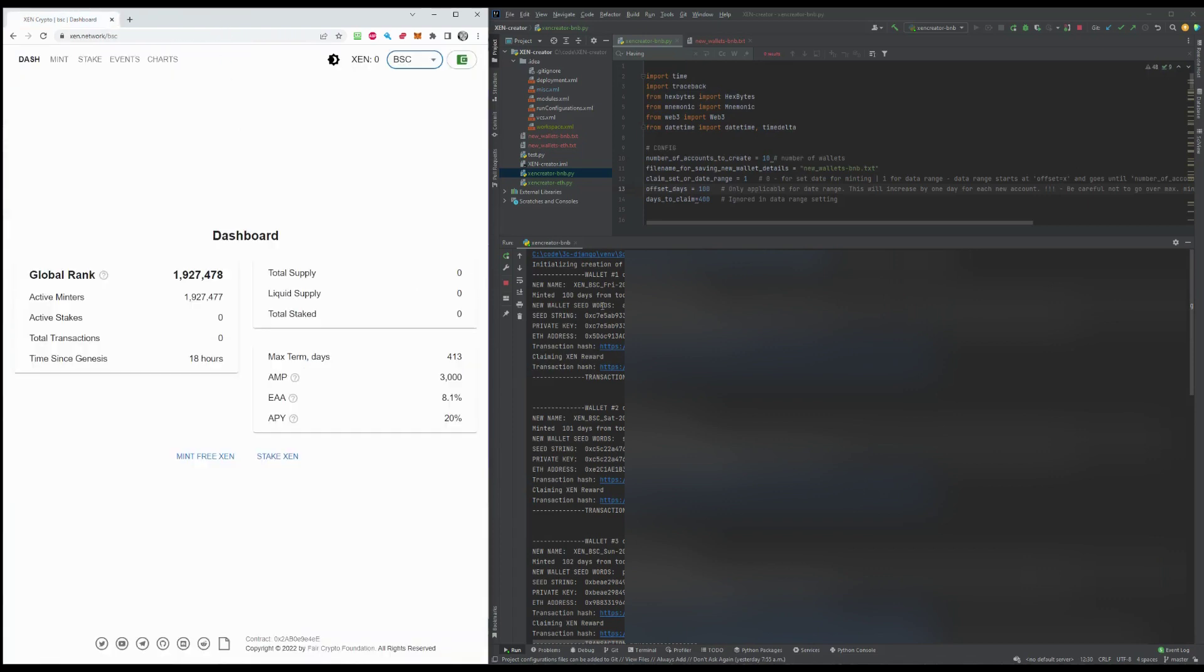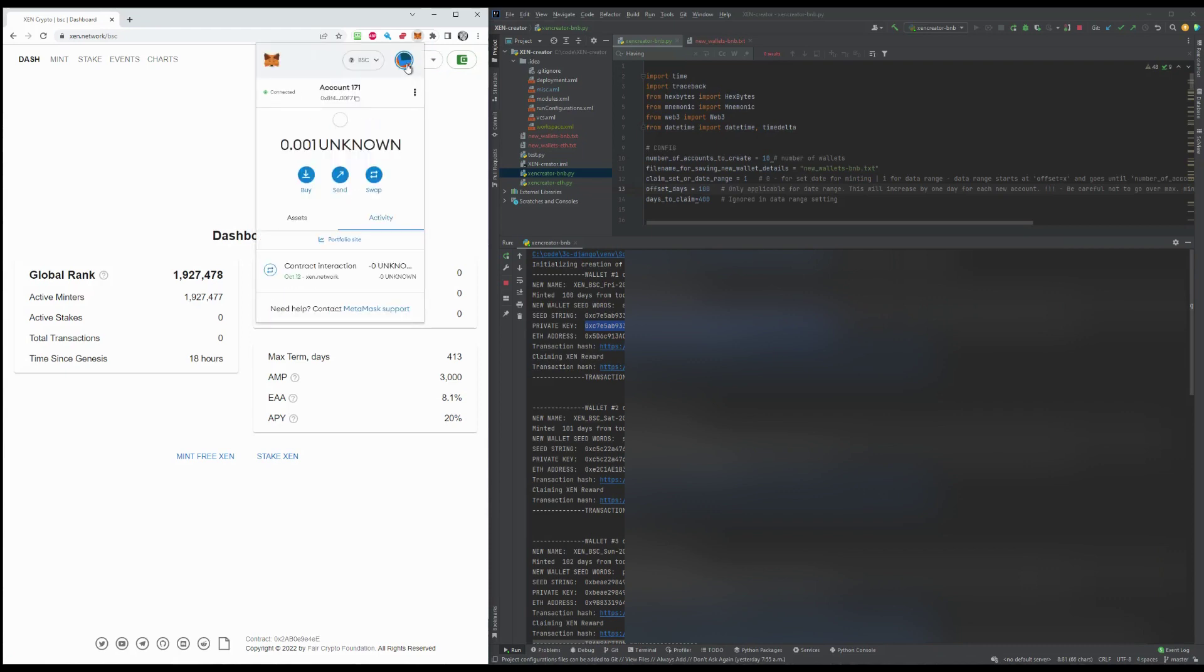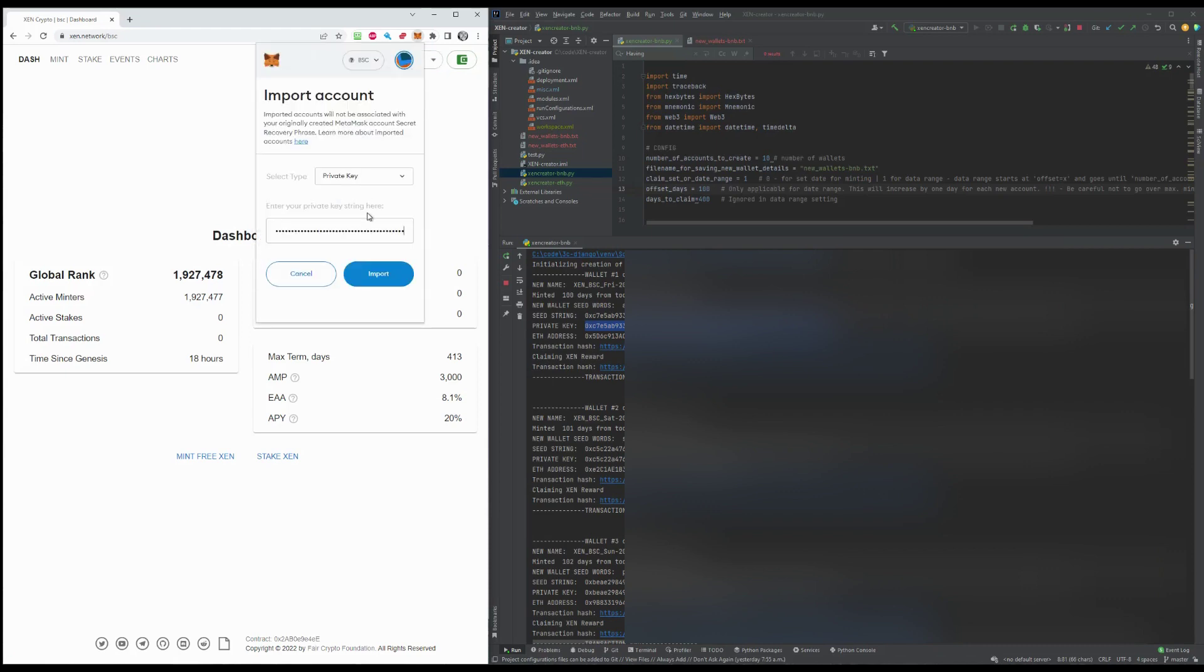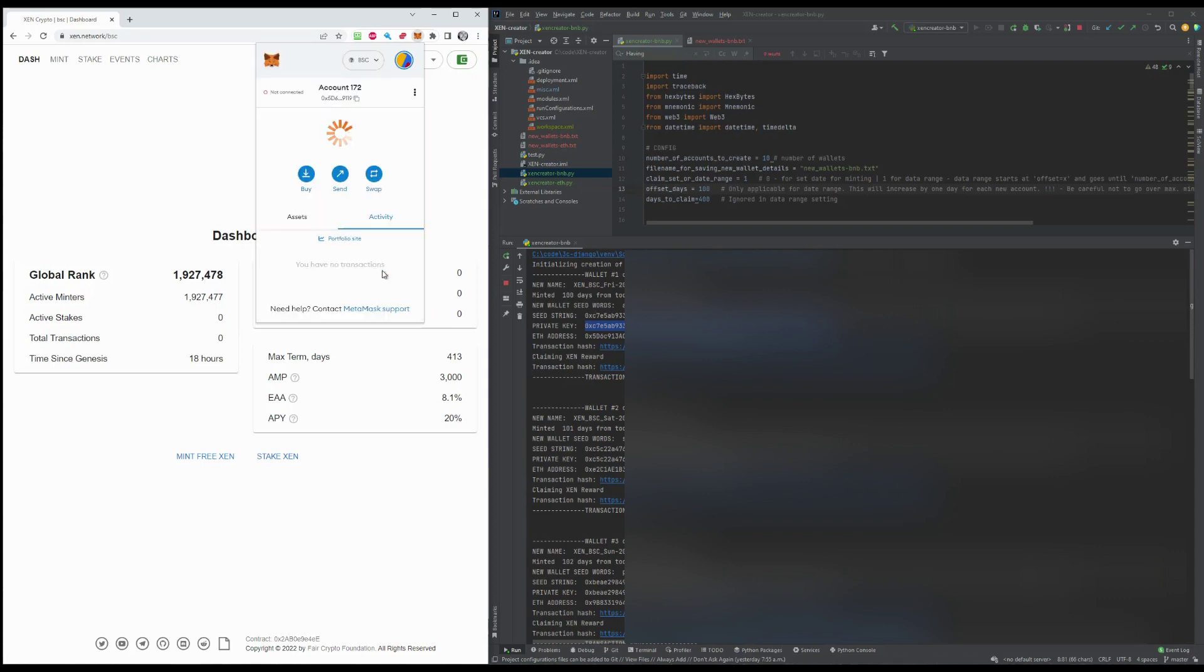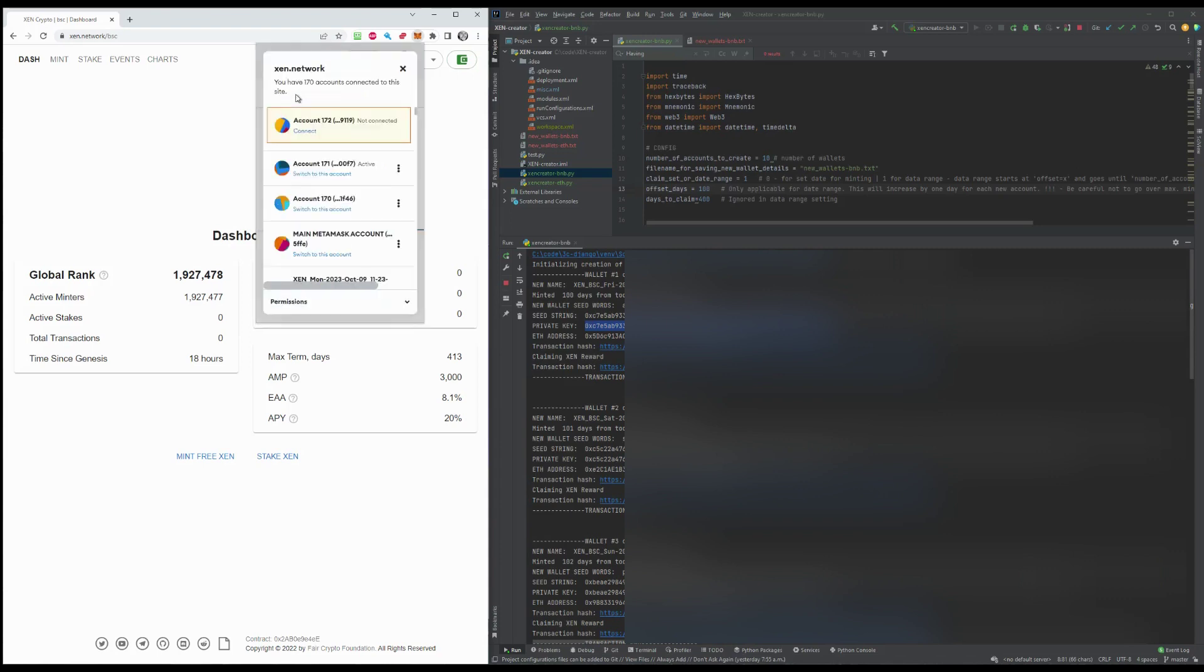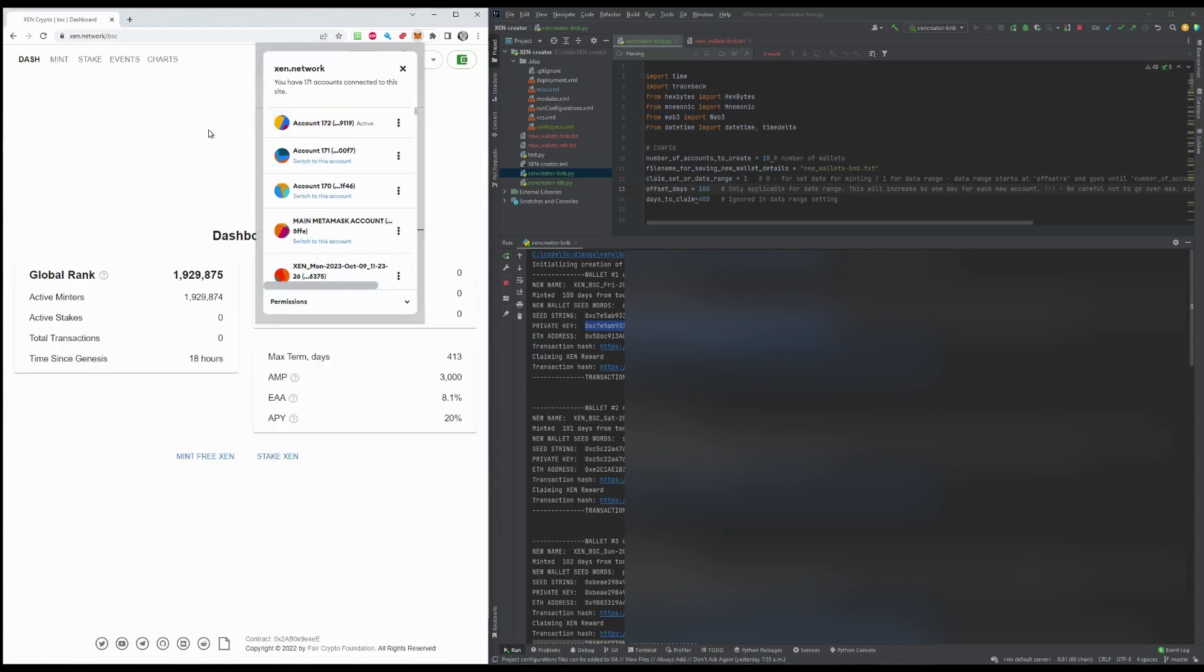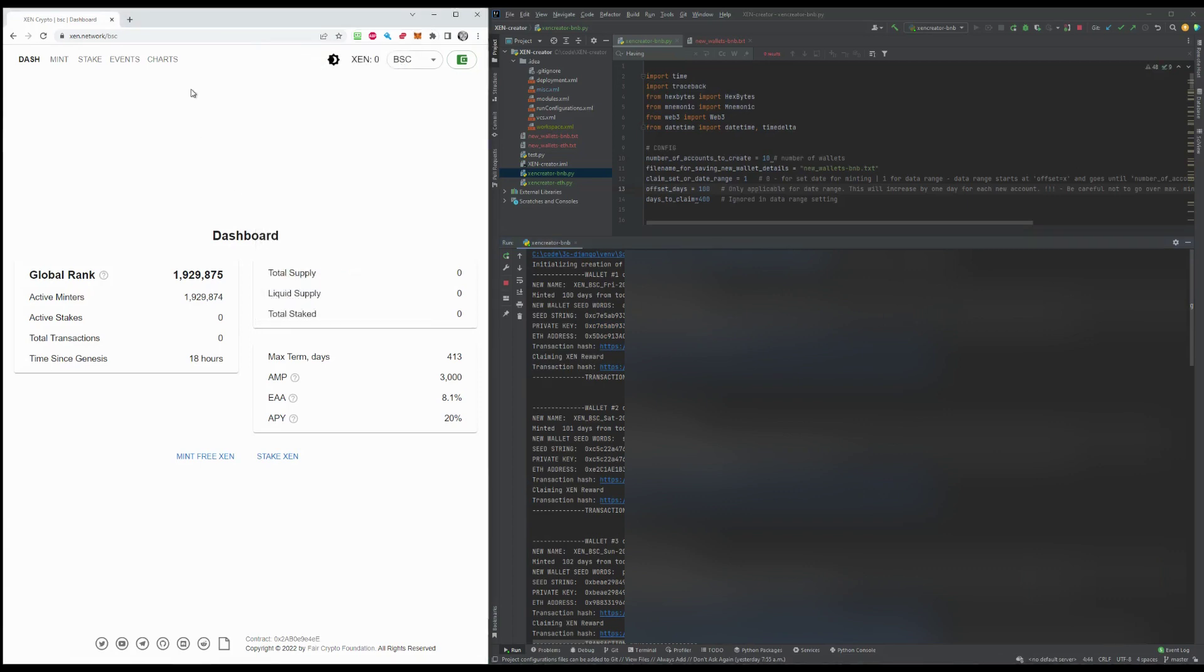And what you can do also is just to grab your private key, copy it and go to your MetaMask account. You can just go here and import account. You've copied the private key there and we have a new account. It was already claimed. So this is almost empty at this point. This is worth probably a couple cents, two, three cents.